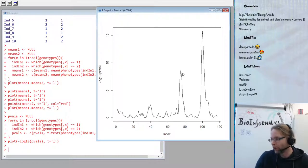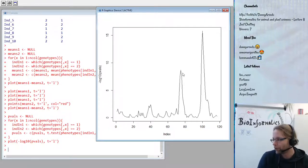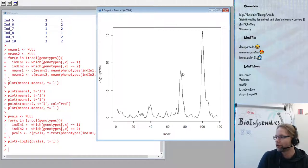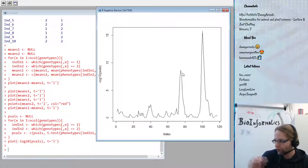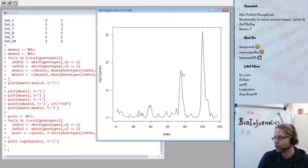We're skipping over additional quality controls we should have done — such as checking whether each phenotype is normally distributed, since t-tests require normality. But the purpose here was to practice writing for loops, selecting individuals from one matrix, retrieving phenotypes from another, and calculating means and t-tests. I hope everyone was able to complete the assignments and get results.